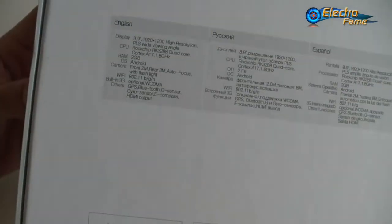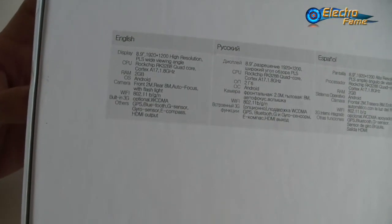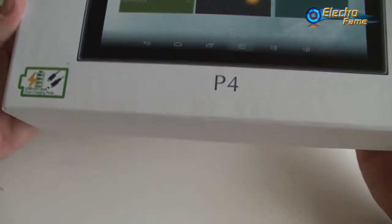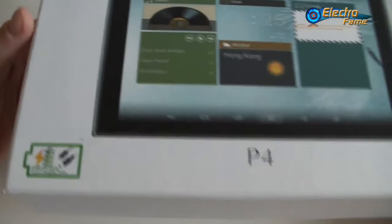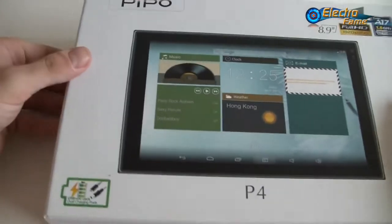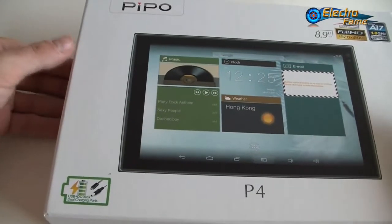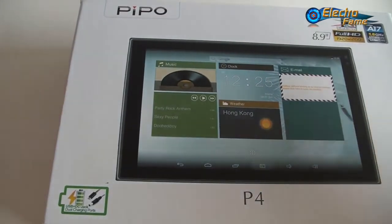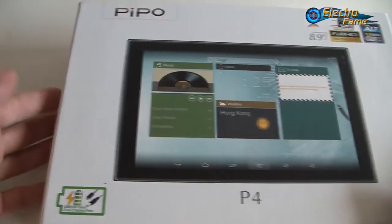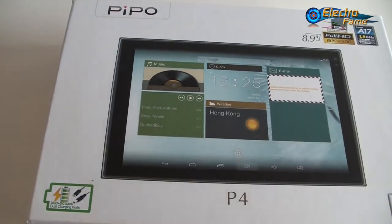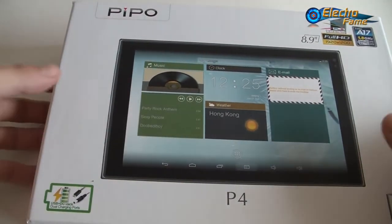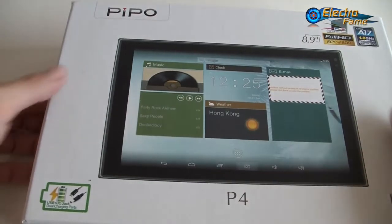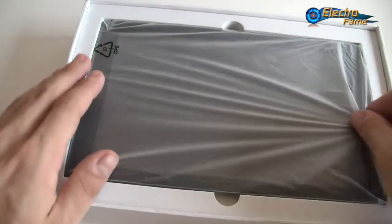We have GPS on this tablet, which is very nice. The 3G is optional, so it's built-in but will be available later. One extra feature on this tablet is it runs 4K videos in the H.265 format, a new video format with very high resolution. Let's open the box and see what's inside.